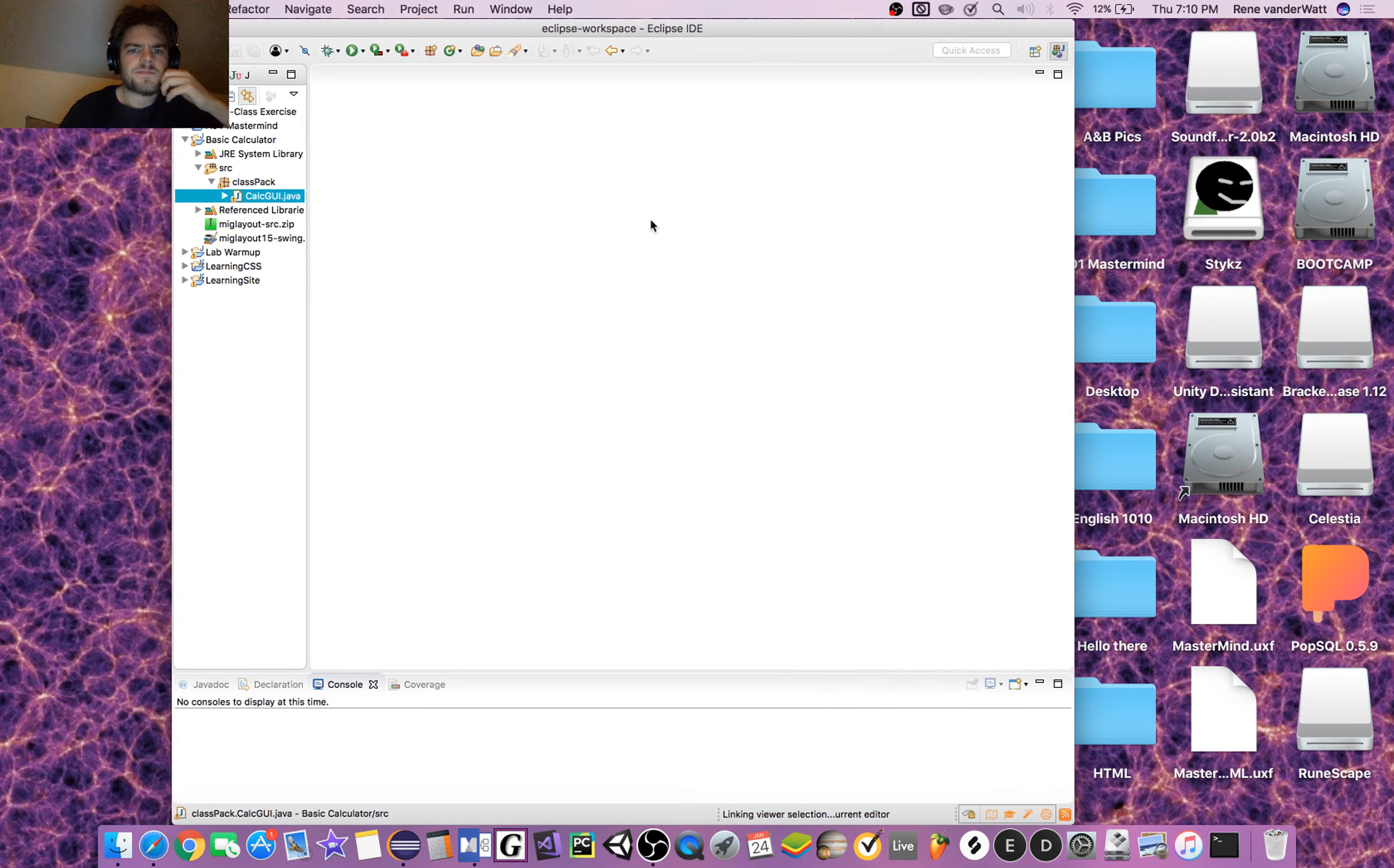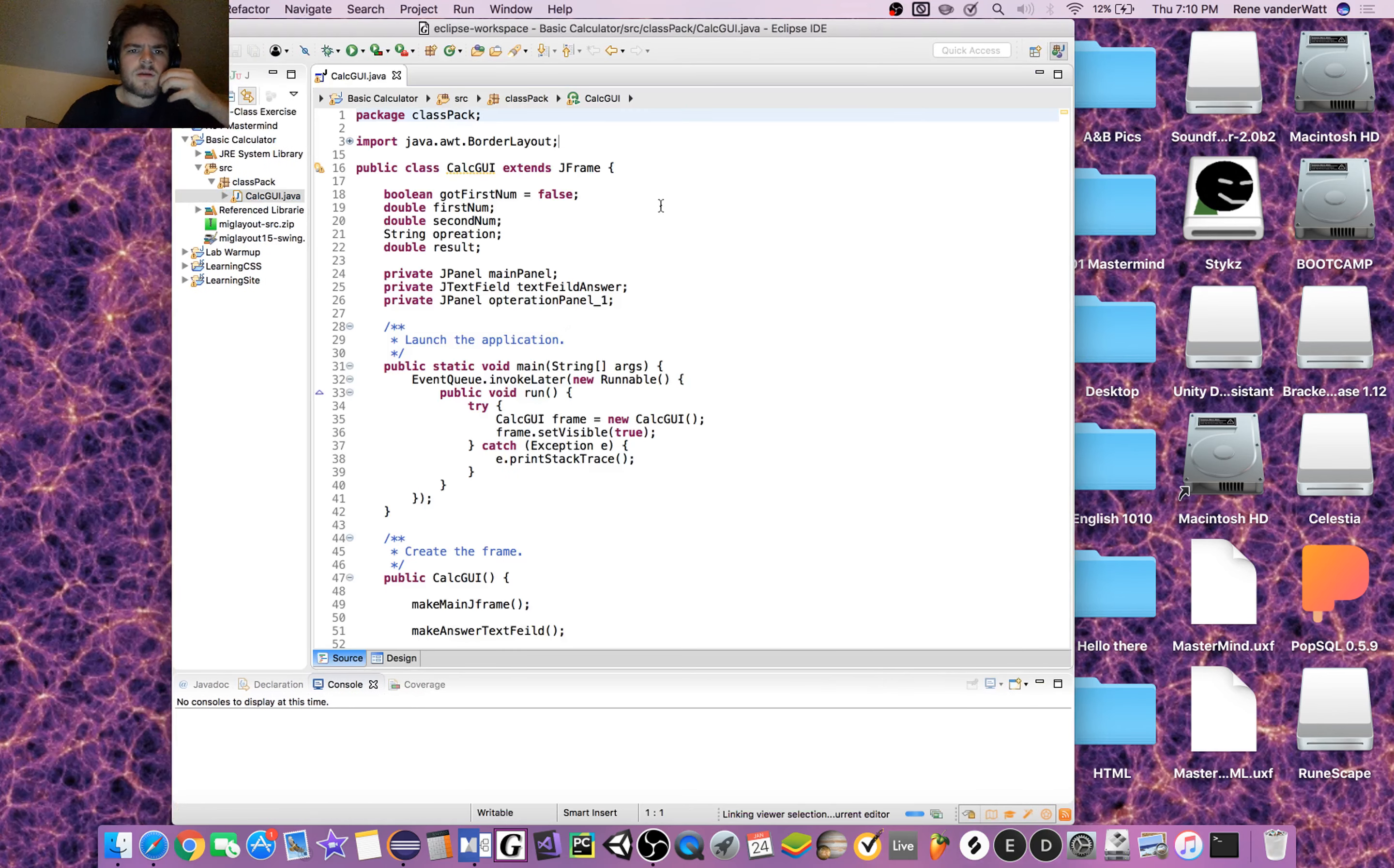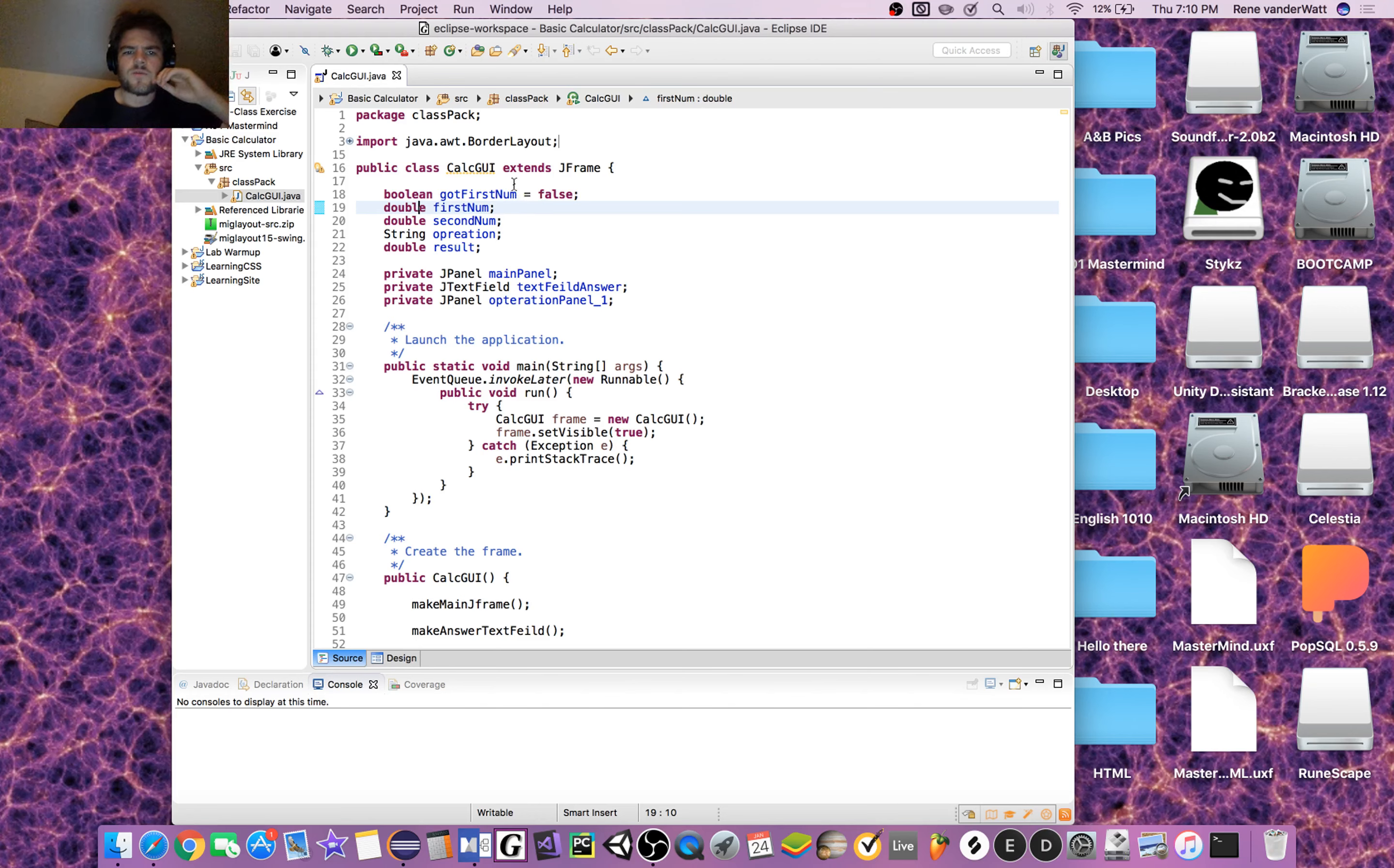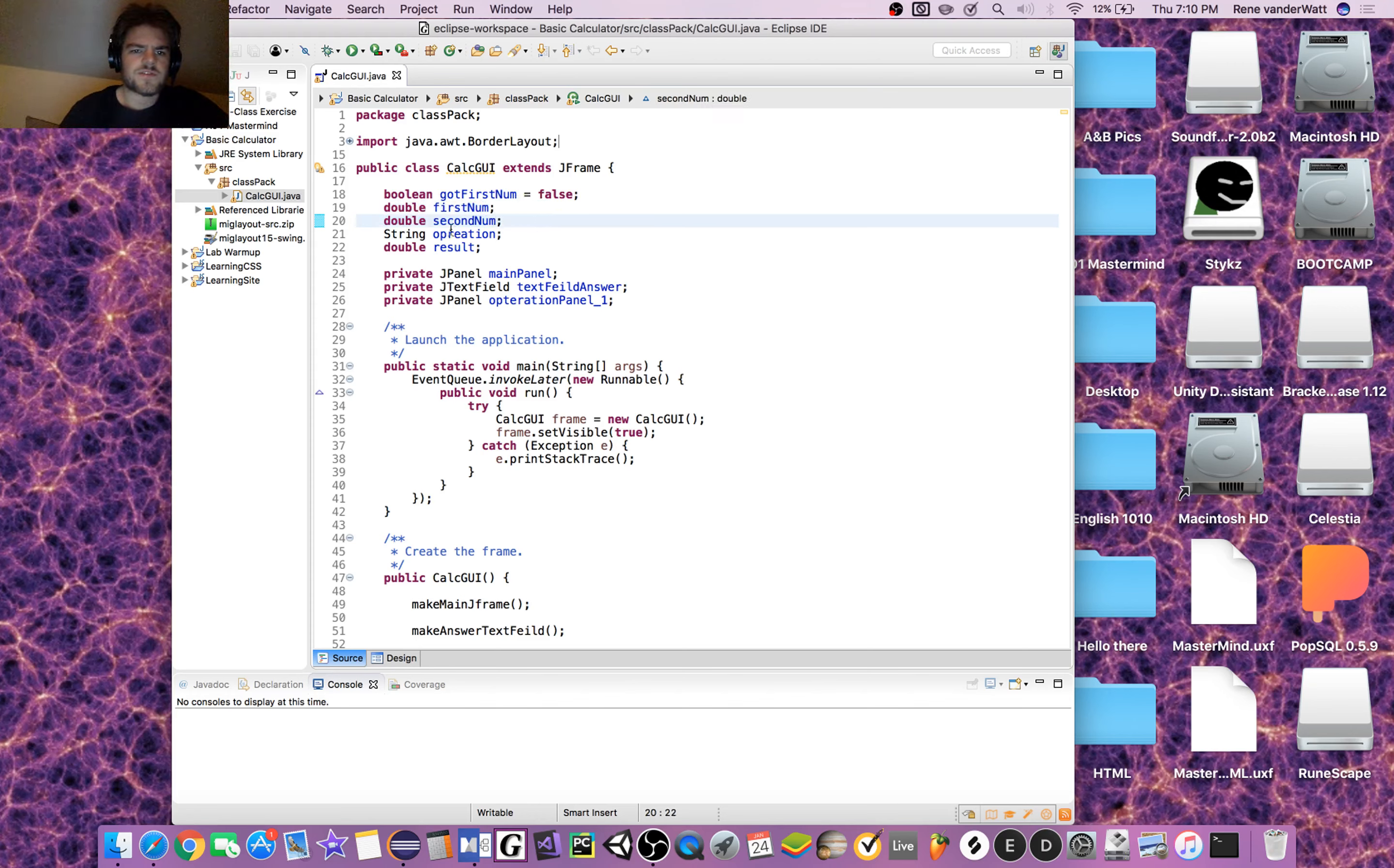We've got two doubles: first and second number. String operation will be like times, minus, that kind of thing, and then our result will be a double.